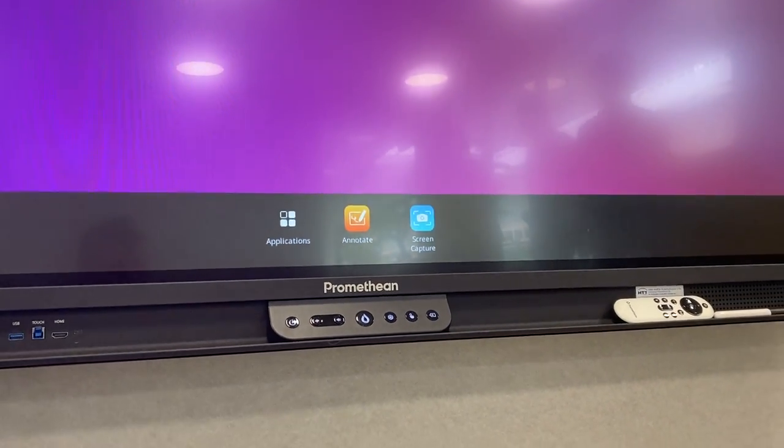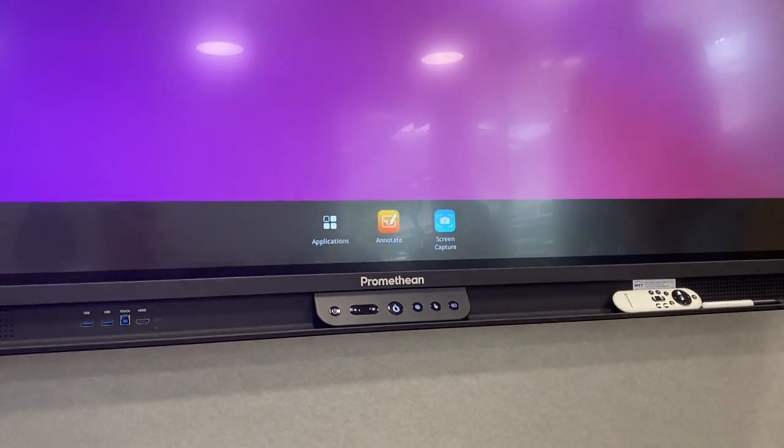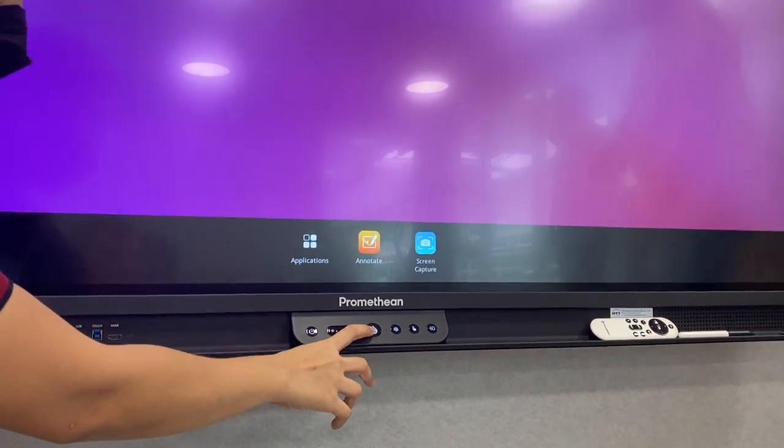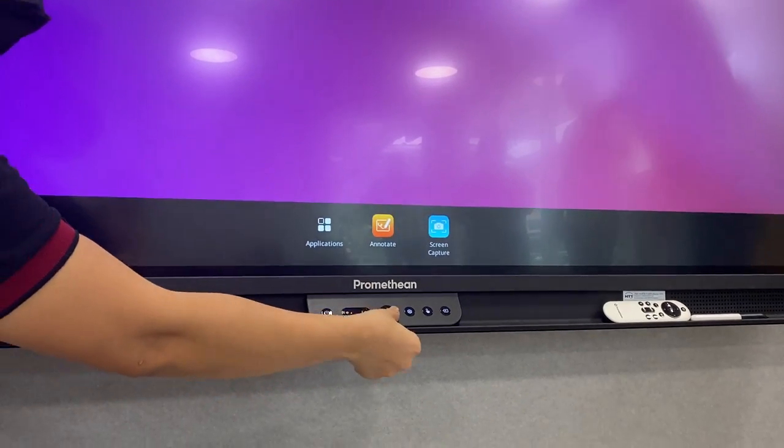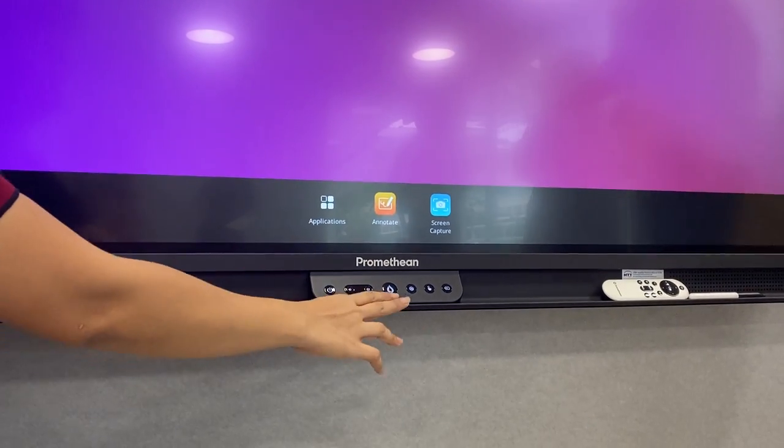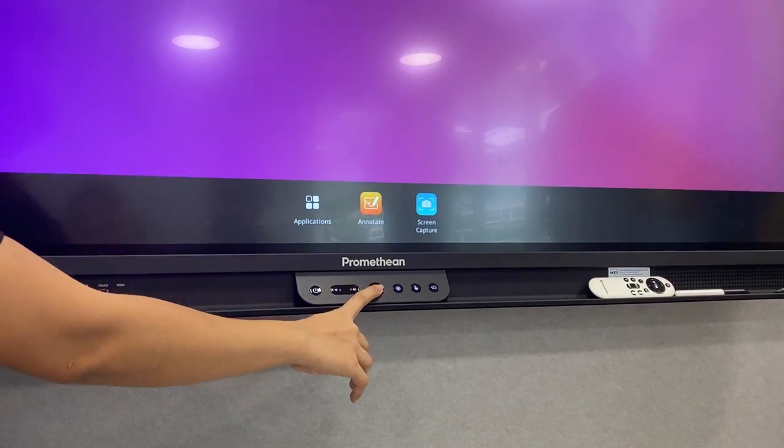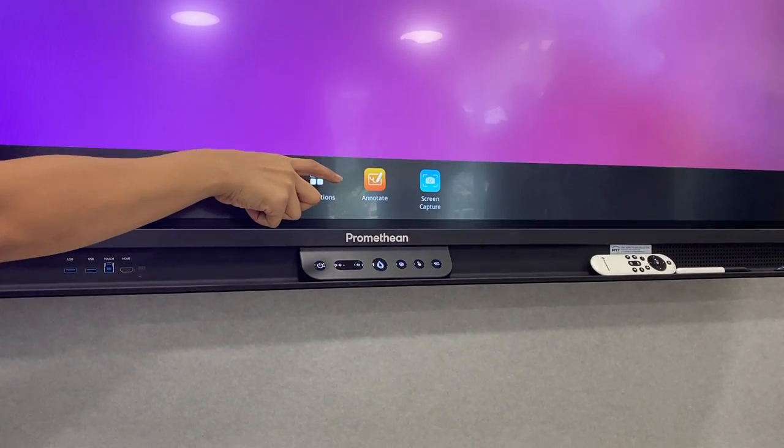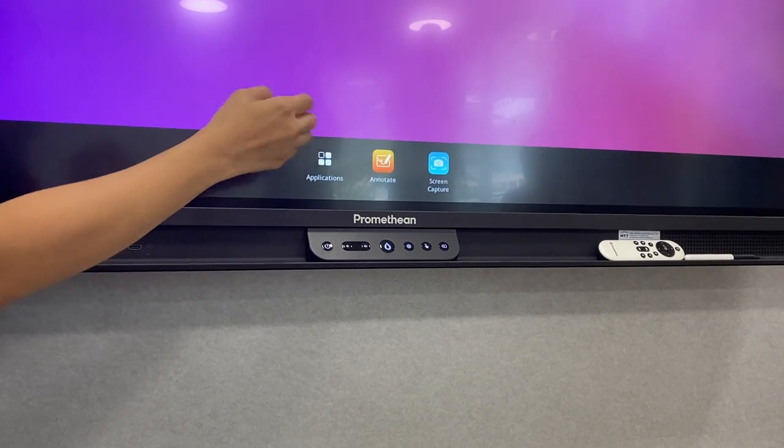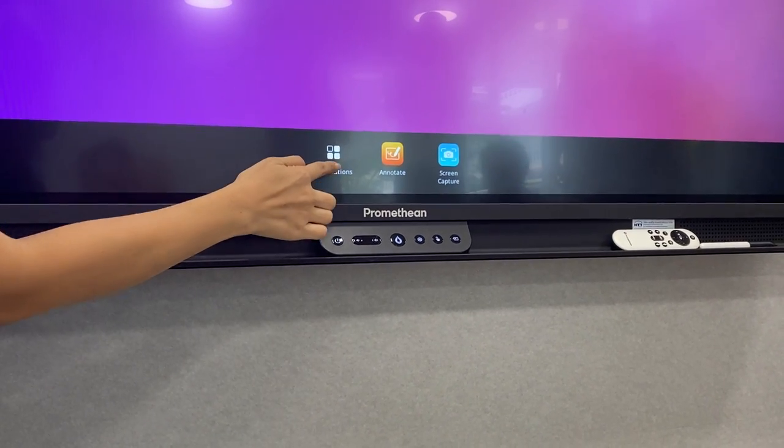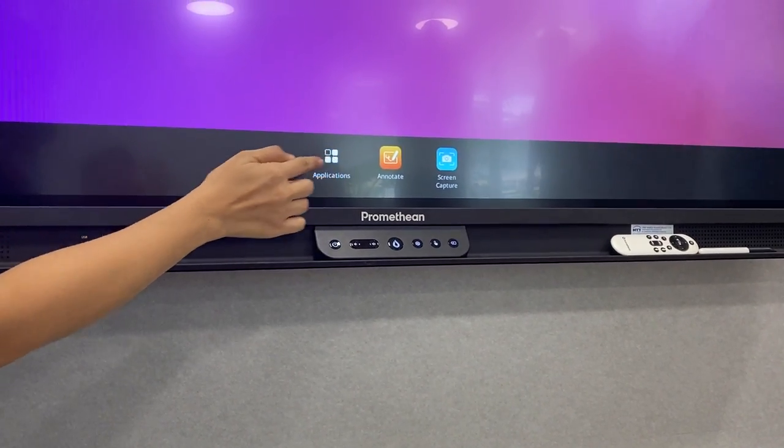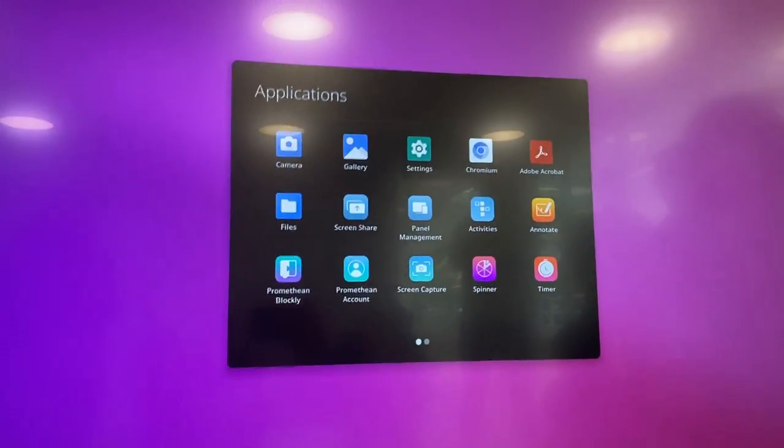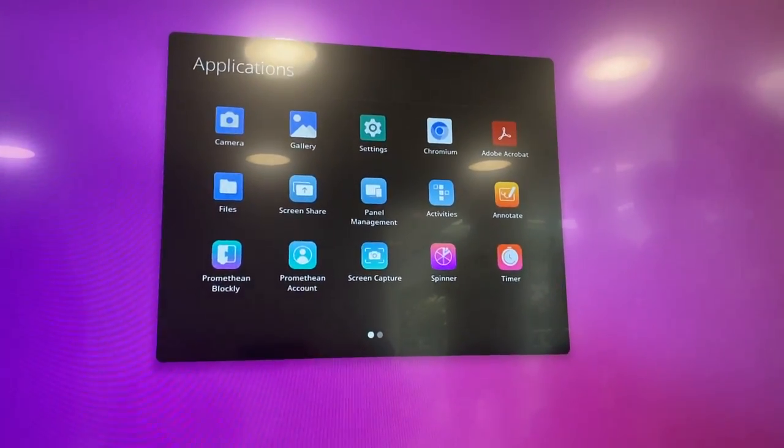All the applications are located here. You just tap on it and it will show you the applications that you can use.